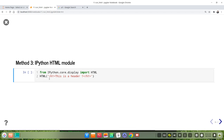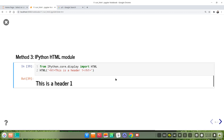We put the HTML syntax as a string — inside a double quotation mark or single quotation mark. Let's run. This is the result.